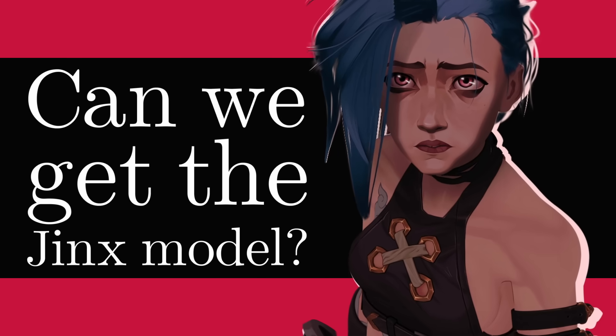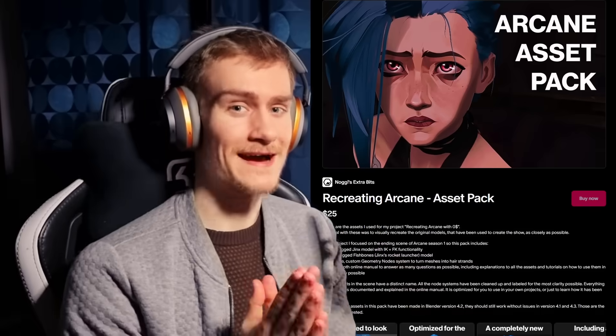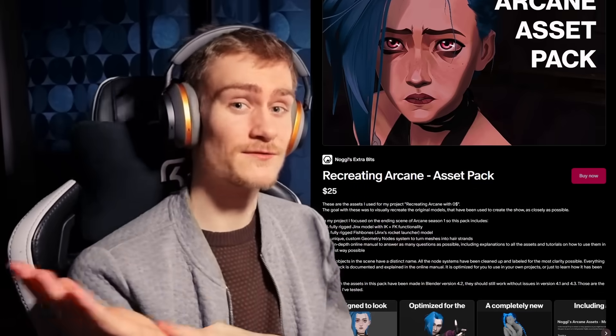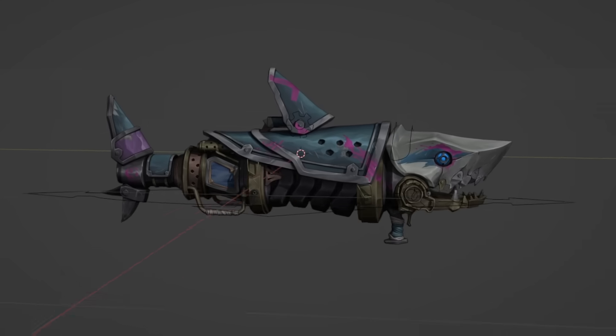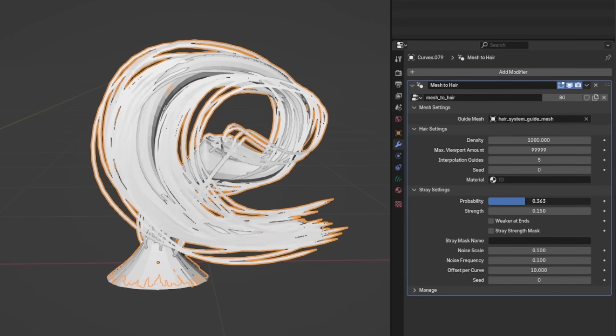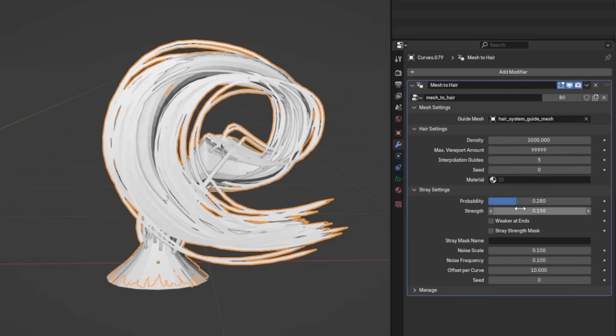Can we get the Jinx model? I just released all the assets I made for this project on my Patreon shop — link in the description. This includes the Jinx model, the rocket launcher, and also the custom hair system, which we're going to talk about more in a second.